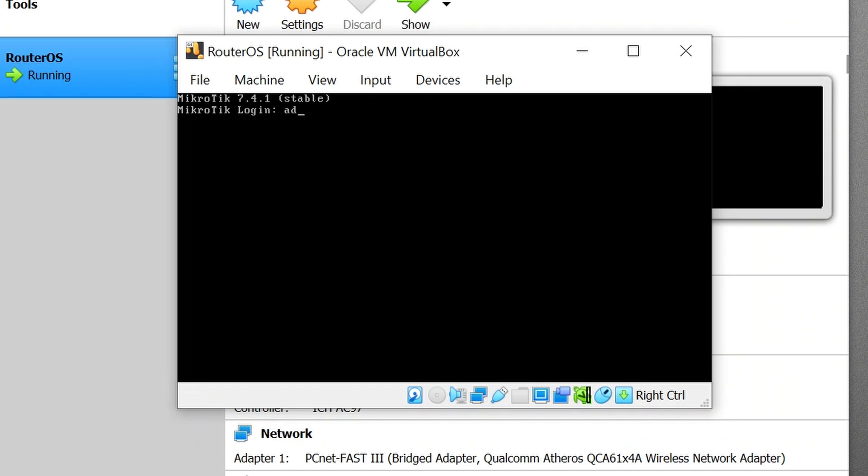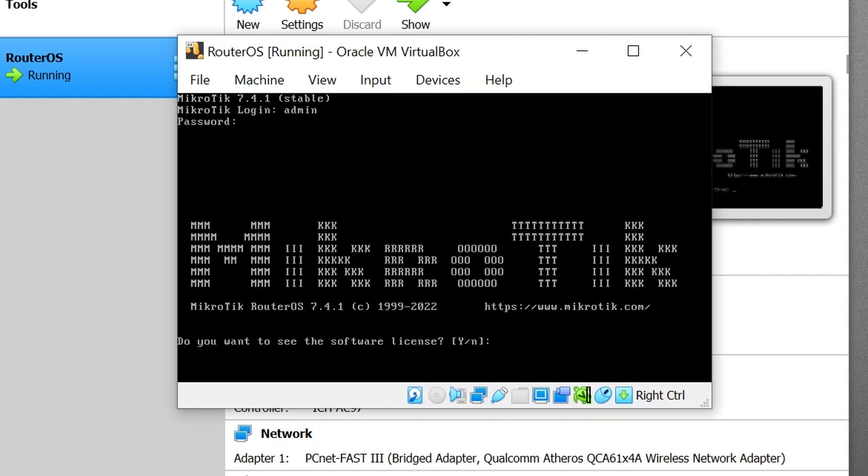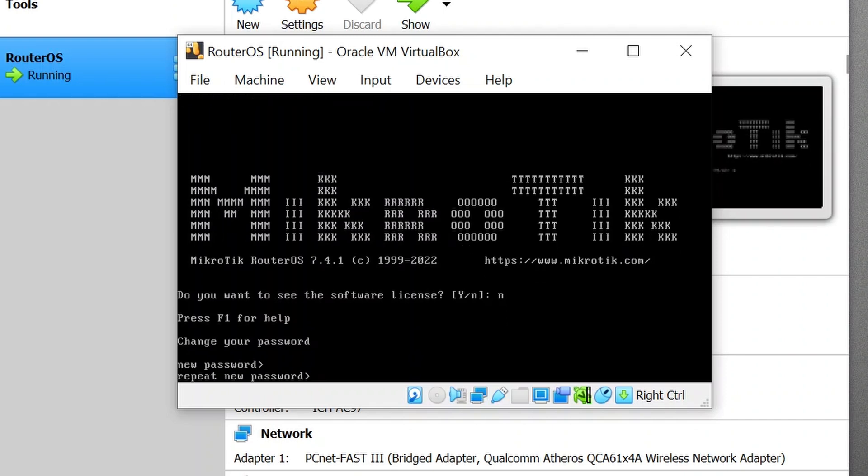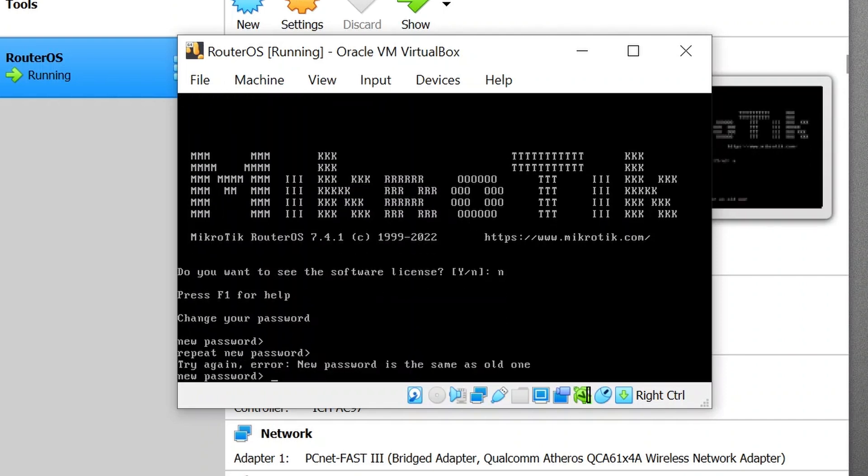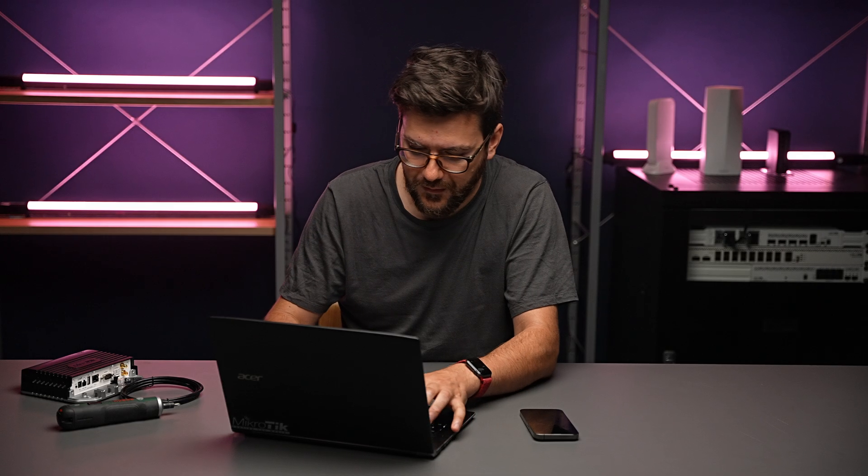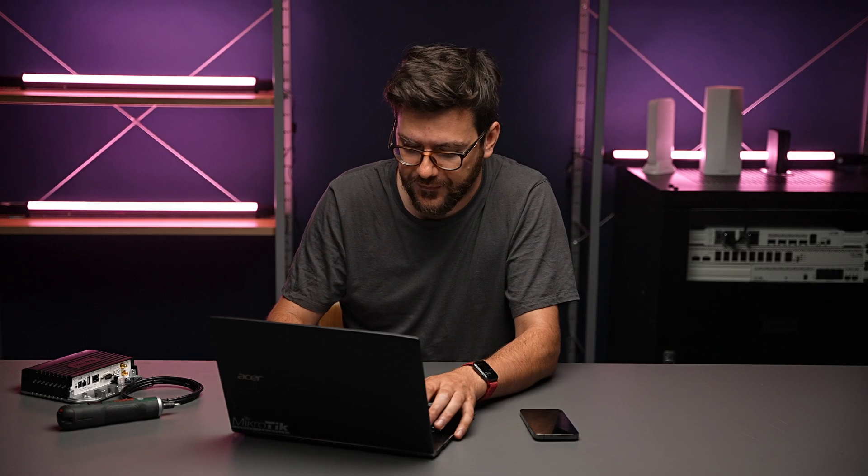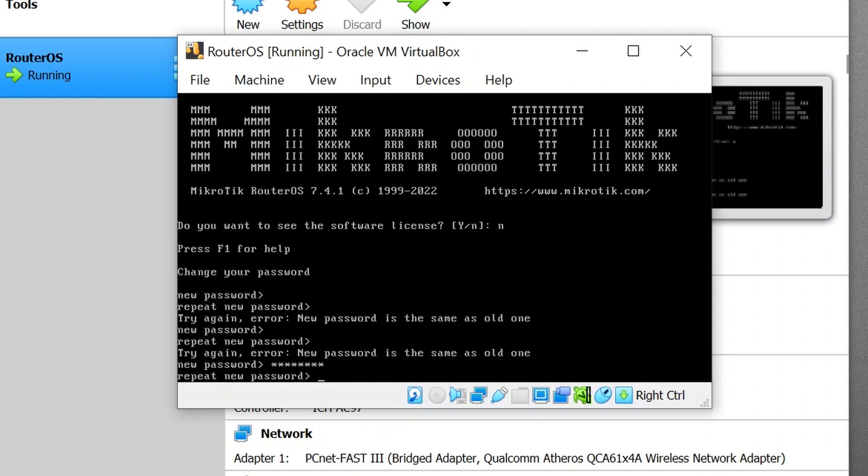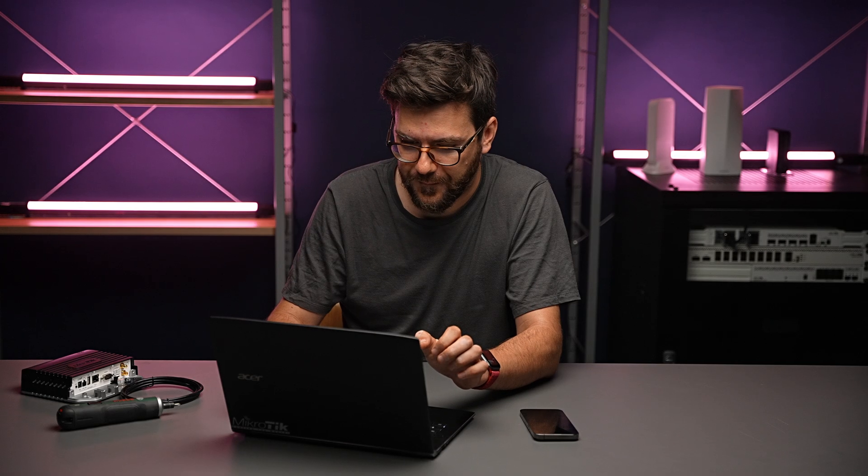The standard login is admin. Enter. Skip license. Skip the password. Oh no. Okay, let's just set some password. In version 7 you must have a password. There we go.